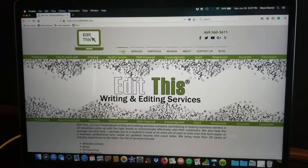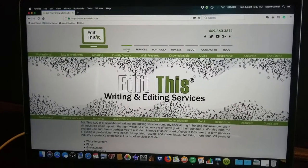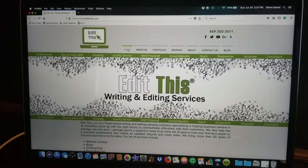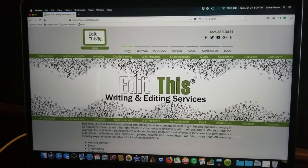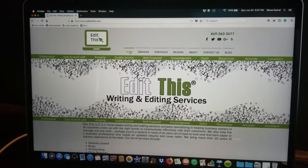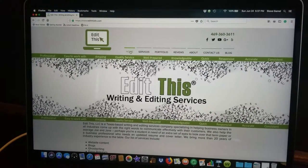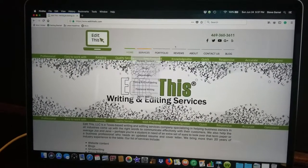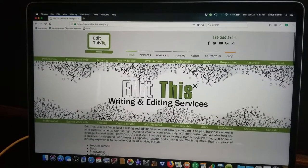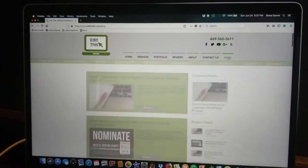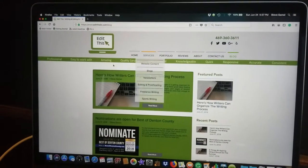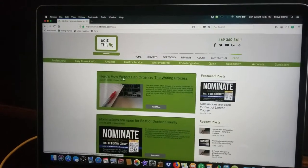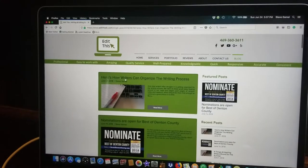Hey, everybody. Welcome to our latest video. My name is Steve Gamble. I'm the president and owner of Edit This. And in today's video, I want to talk about a blog that I wrote a couple of days ago on how writers can organize the writing process.